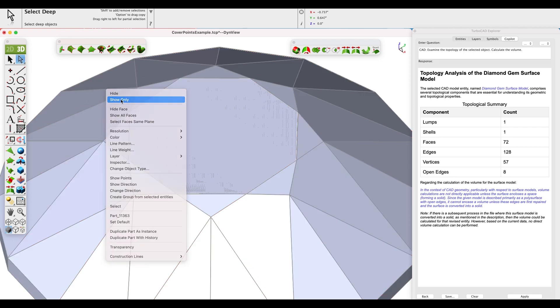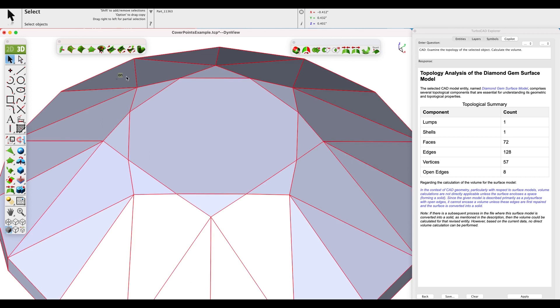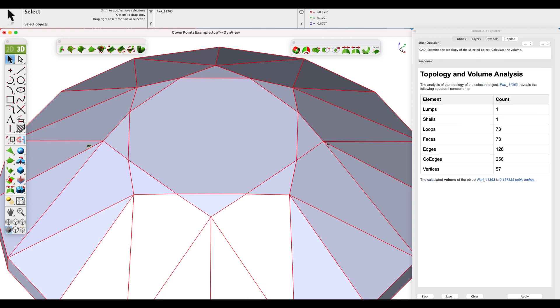And lastly, let's confirm with copilot. The repair with the cover from point surface and joining created a valid part with a volume. We can see that this part now has no open edges and correctly provides a volume.